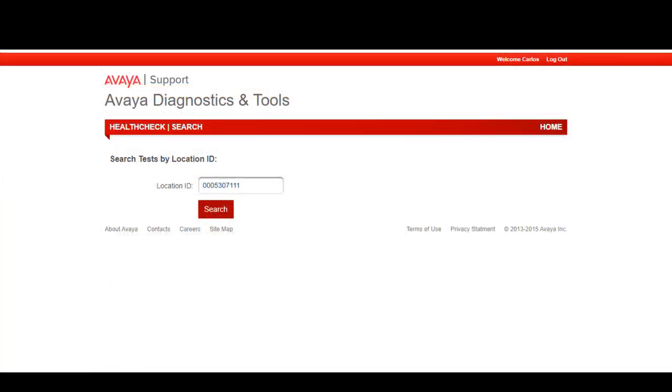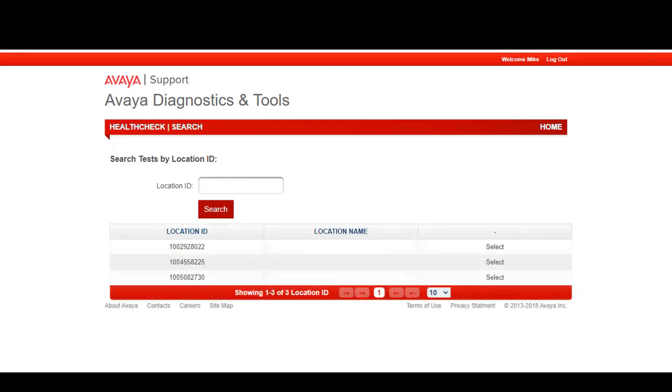There are different views depending on your SSO login profile. An Avaya associate will not see a list of SO2 sites. They will need to input the site FL information and then select enter. A business partner or end user customer will see the SO2 sites associated with their specific SSO login profile.